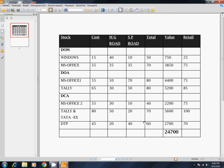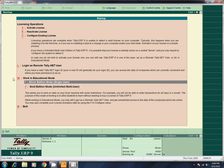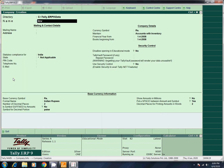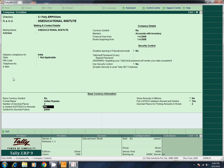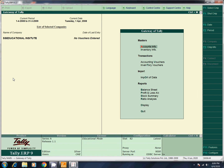Now we will go to Tally. First, open Tally, then go to company create. I will call this company SS Educational Institute. You can skip the other details. If you want to see the continuous videos, you will be able to complete the course. Now the company has been created.